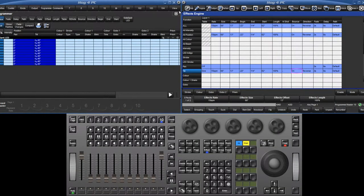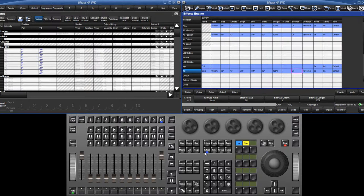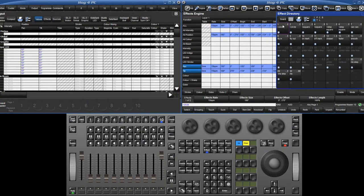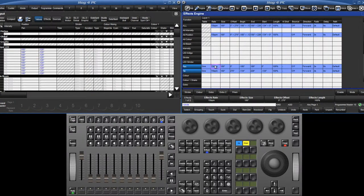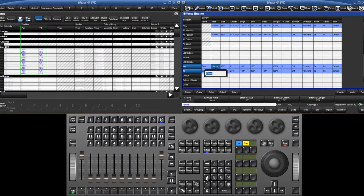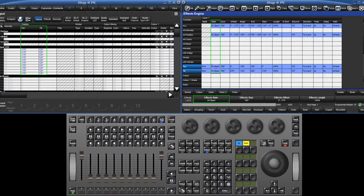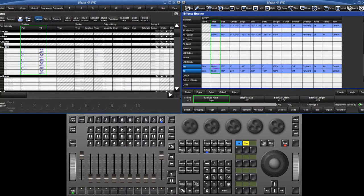Effect rate can now be crossfaded in the way that size has always done. An effect rate of zero is now also supported, meaning a circle effect, for example, can crossfade from 40 BPM to 0 BPM without moving off its path. This also allows the fixtures to be stationary without releasing the effect.